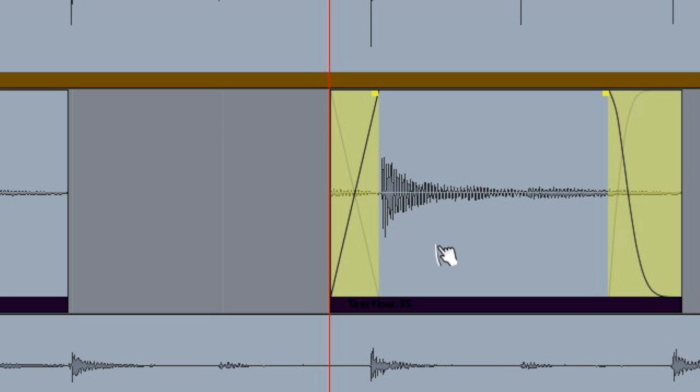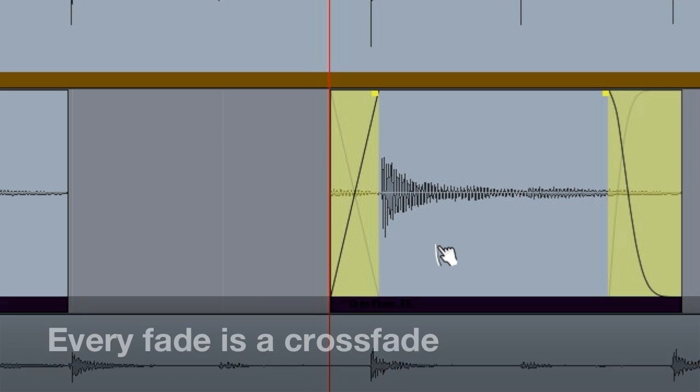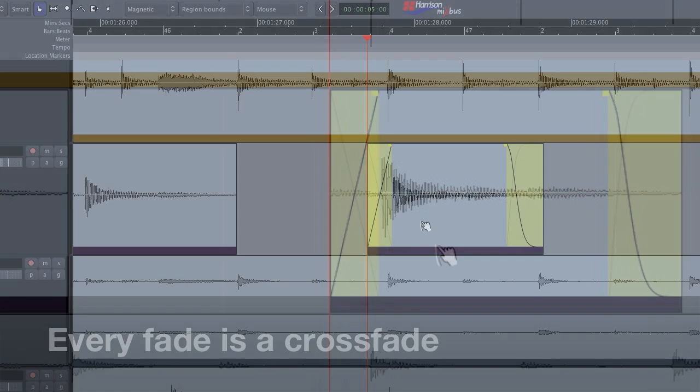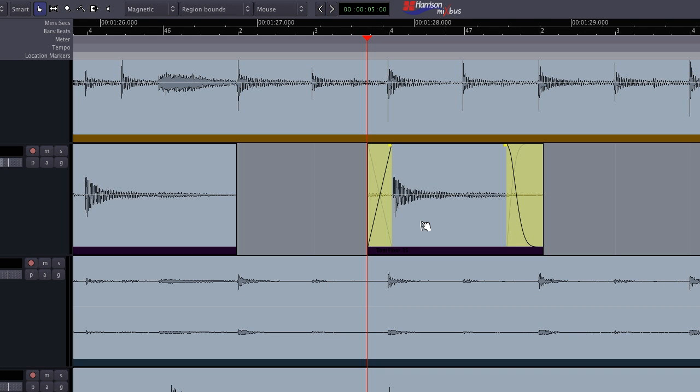If you look closely, you can see a line that indicates every region's fade in and fade out is actually a crossfade. When this region is the only layer on the timeline, it is crossfading with silence.